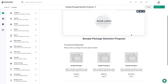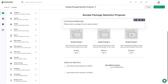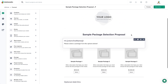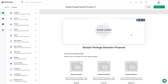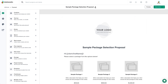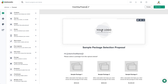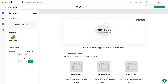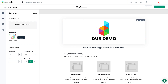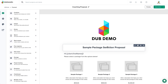We're going to start with the standard package proposal, which is when you want your client to choose the different services that they want. First, let's change the name at the top by clicking on the pencil icon. I'm going to name mine coaching proposal. Just like the contract in the previous video, we'll add your logo at the top first. And now that you've already uploaded your logo to the image library, it's right there ready to go. Then we'll change the name of the proposal section — click on the pencil icon to rename it.